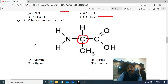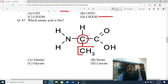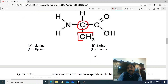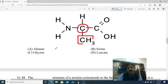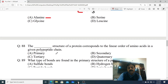Question 87: Which amino acid is this? Aapko is amino acid ko recognize karna hai uske R group (side chain) se - CH3 diya gaya hai. Options: A. Alanine, B. Serine, C. Glycine, D. Leucine. Option A is correct. Alanine ek aisa amino acid hai jismein side chain R group CH3 (methyl) hota hai.